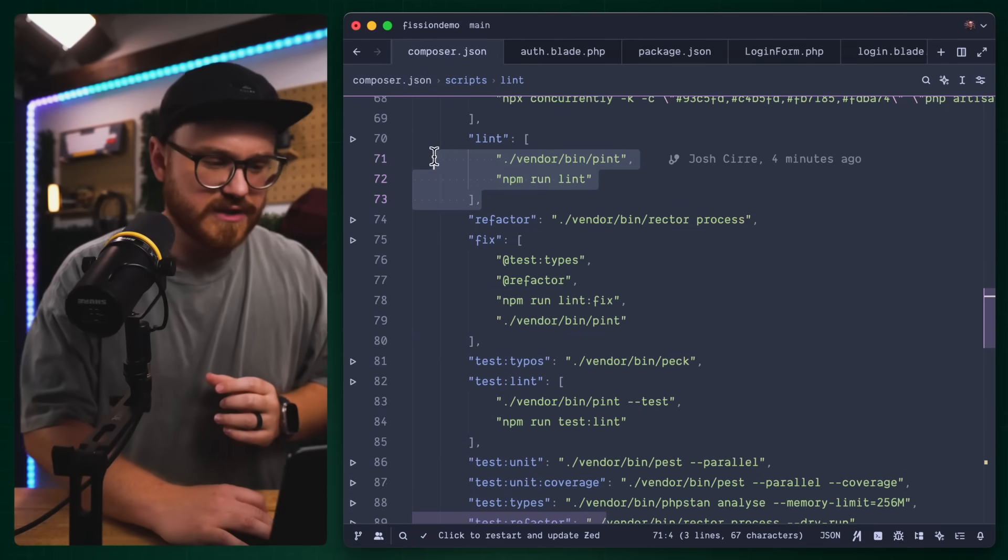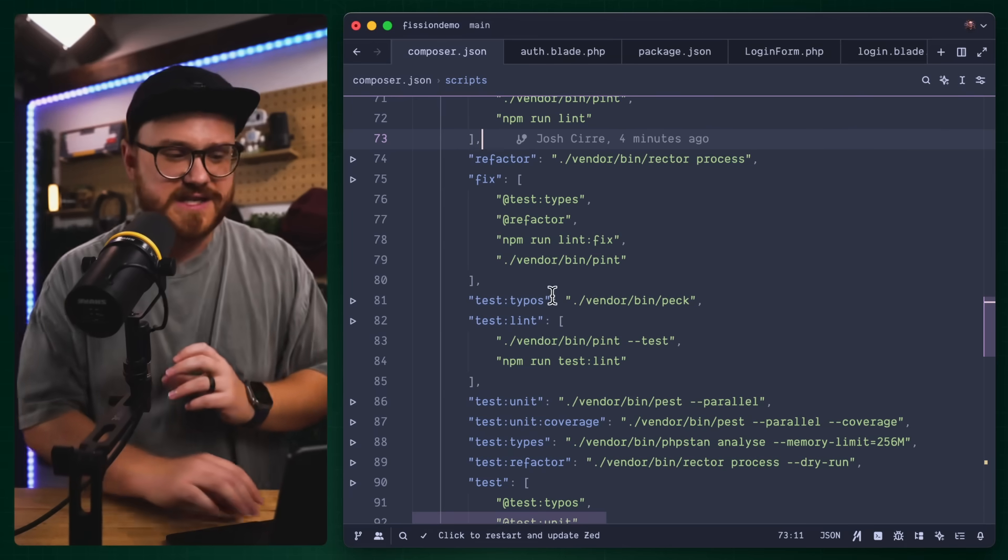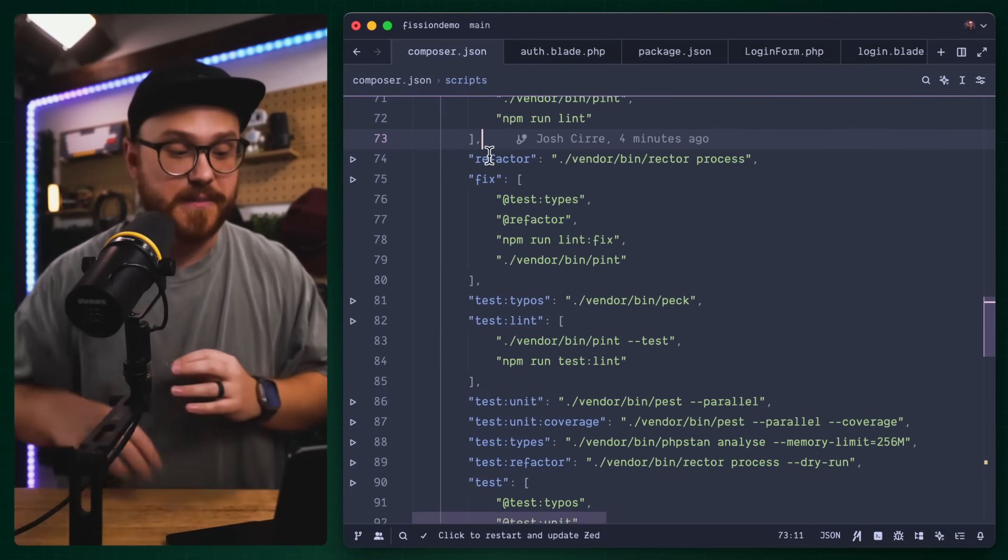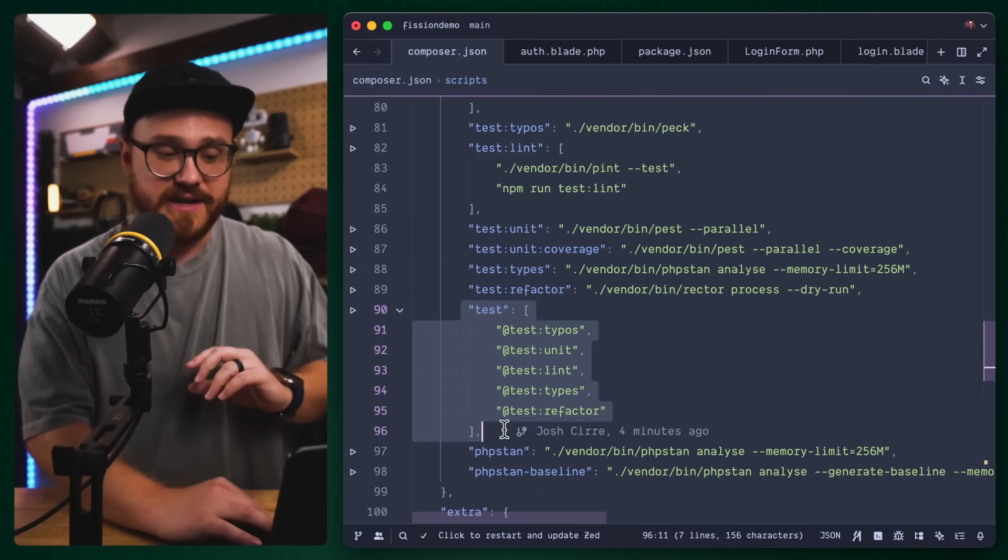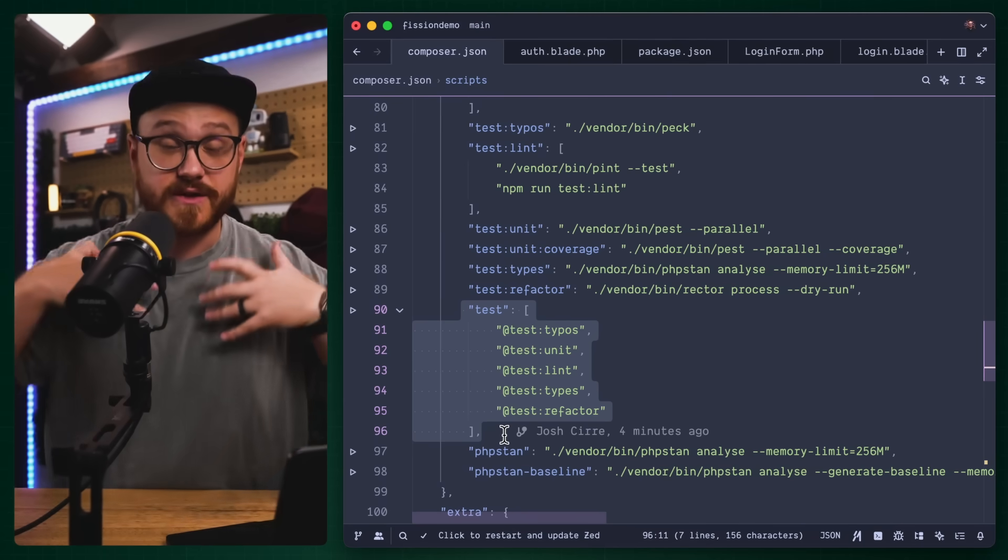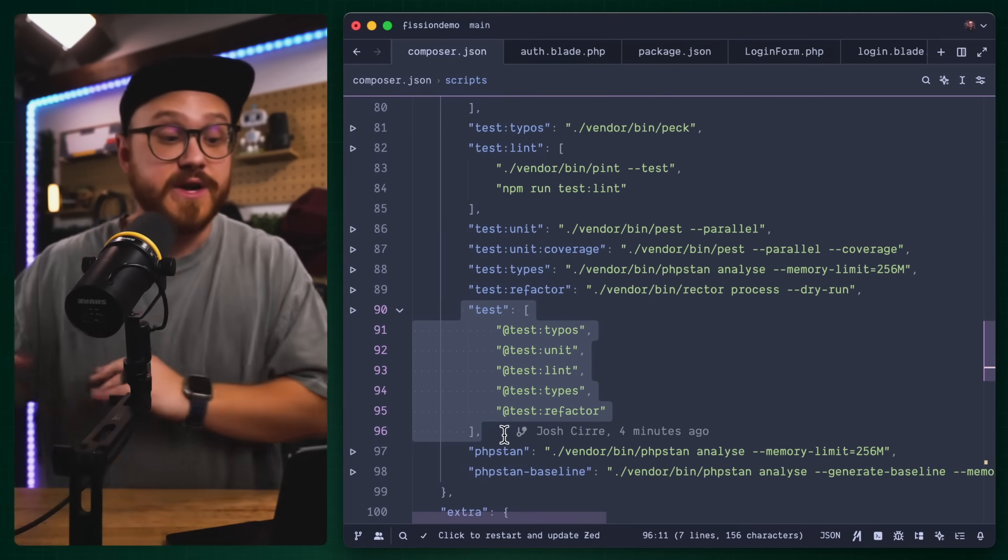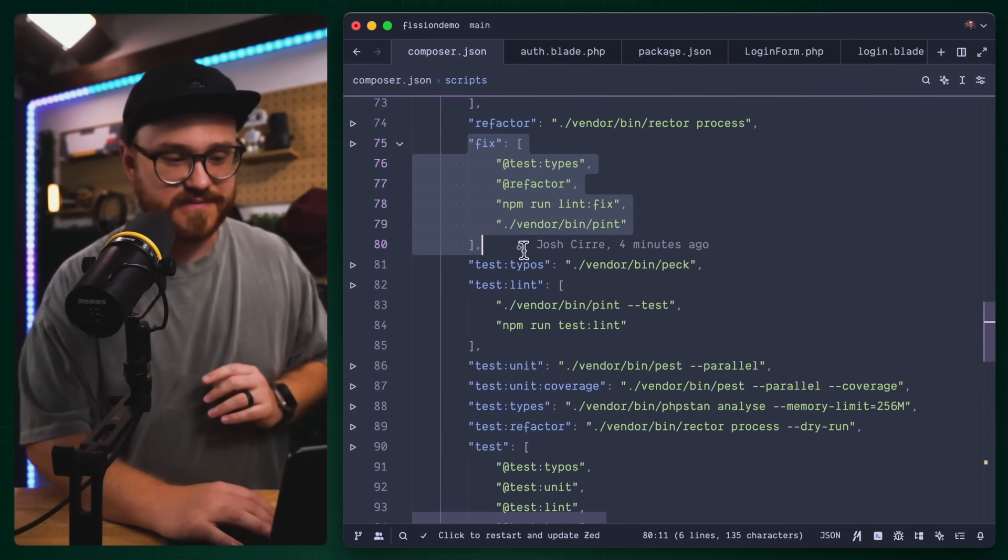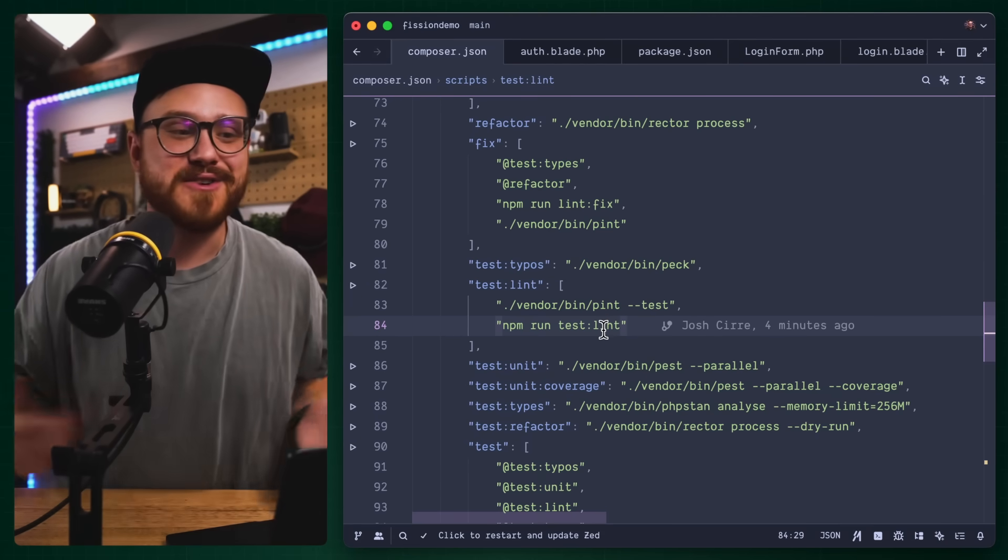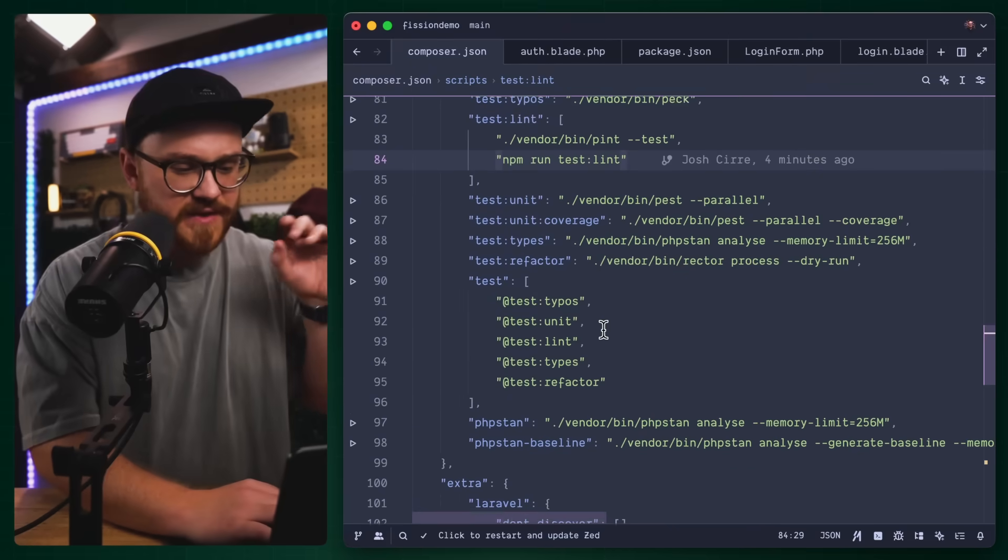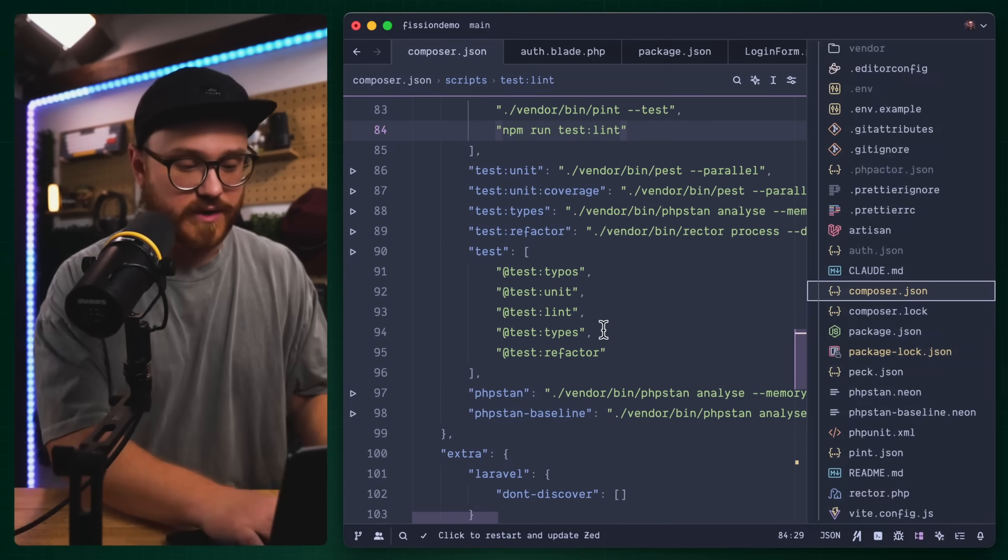Composer run fix allows you to test the types, refactor, and then fix it using lint fix and pint. Really those are the two commands that I've kind of set up. Testing everything is not going to fix things, it's going to tell me when something is out of place or different. And then I have the fix, and usually most of the time I actually just run fix and then go from there.